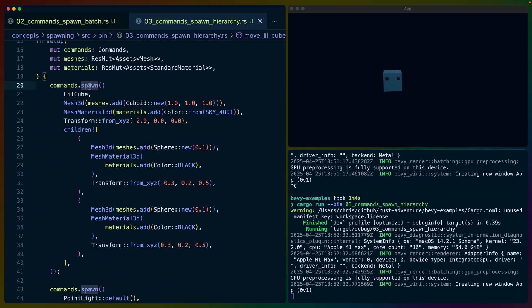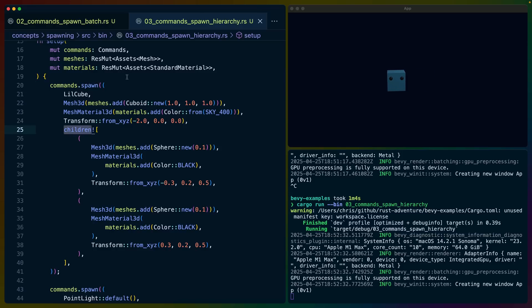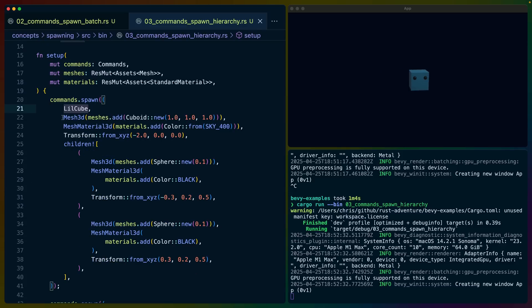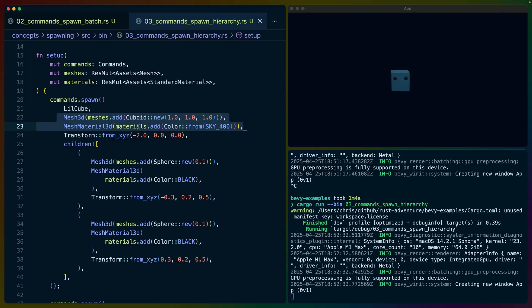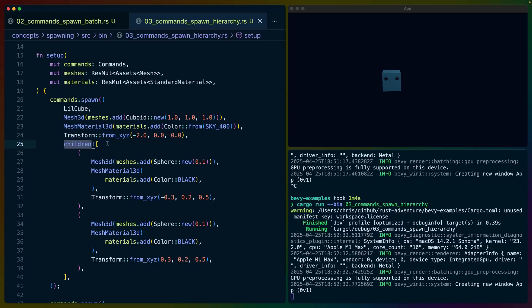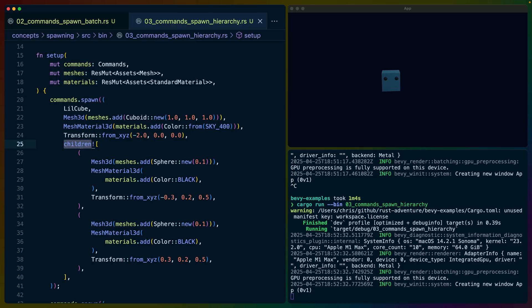Spawn will let us use a new macro in 0.16 called `children`. We get our LittleCube component — it's just a marker struct or marker component, so we've effectively labeled this entity with LittleCube. We've included the mesh and material, the position in the world, and then nested children. This spawns more entities in a specific way: the root entity and child entities that are related to the root.